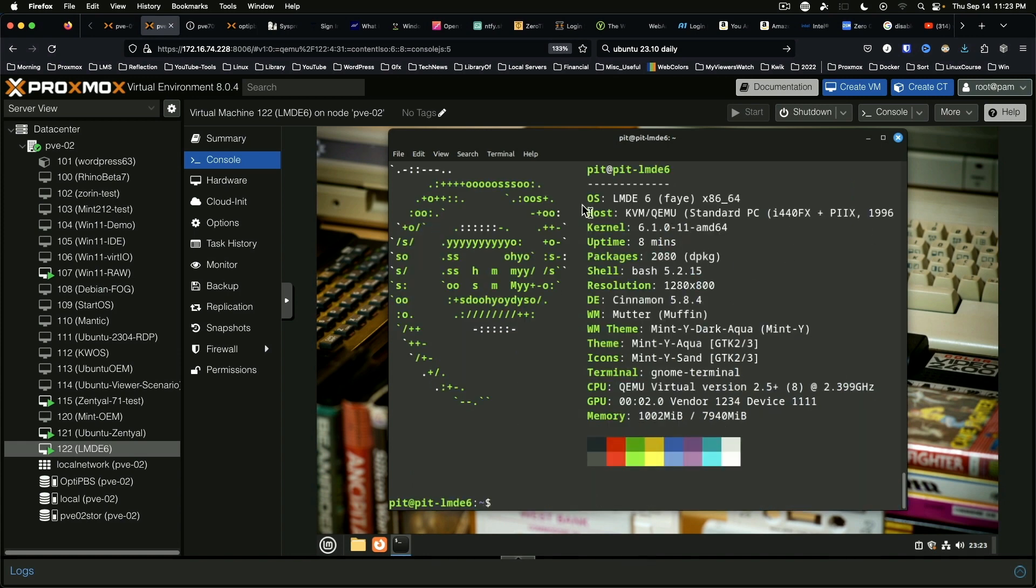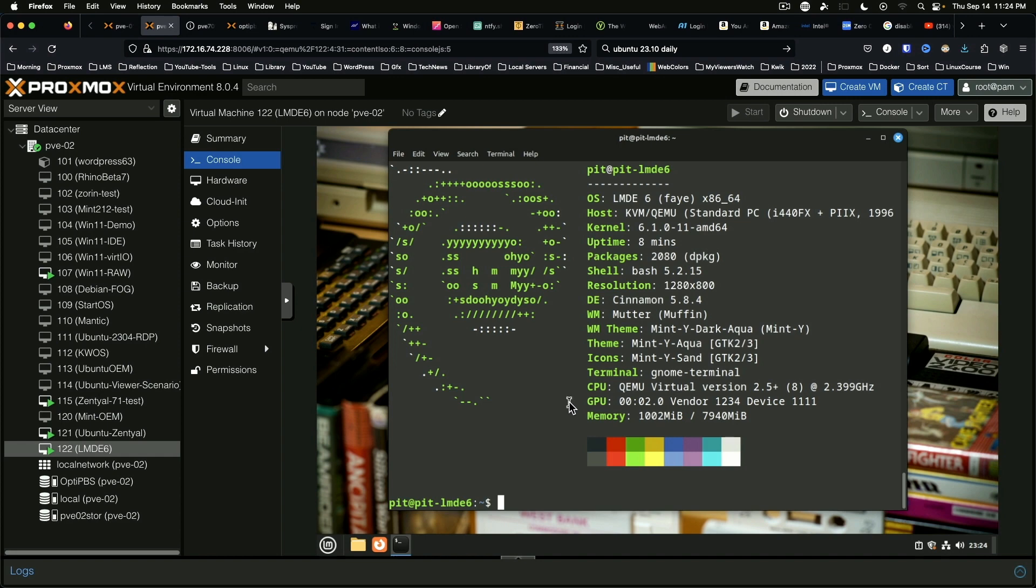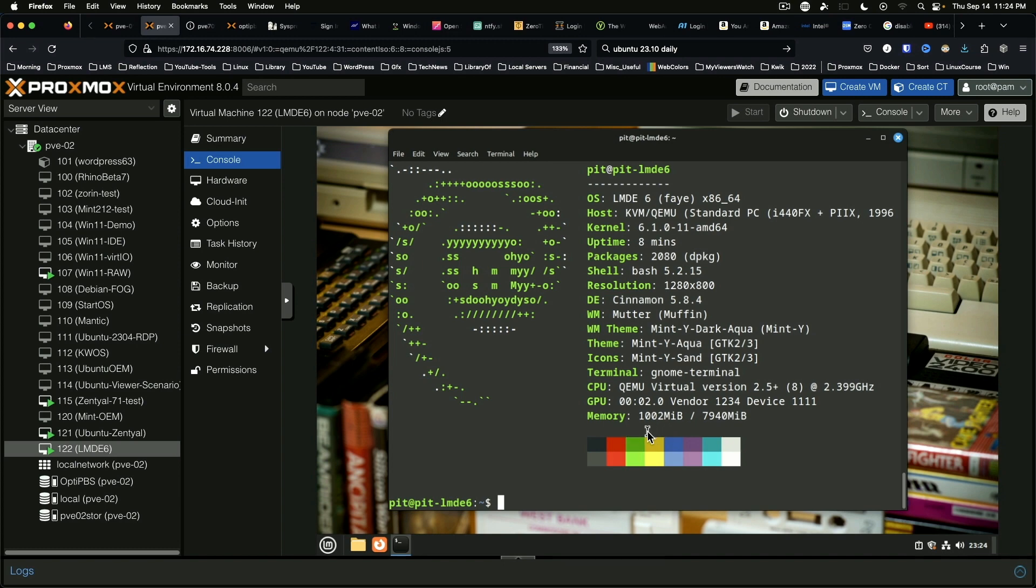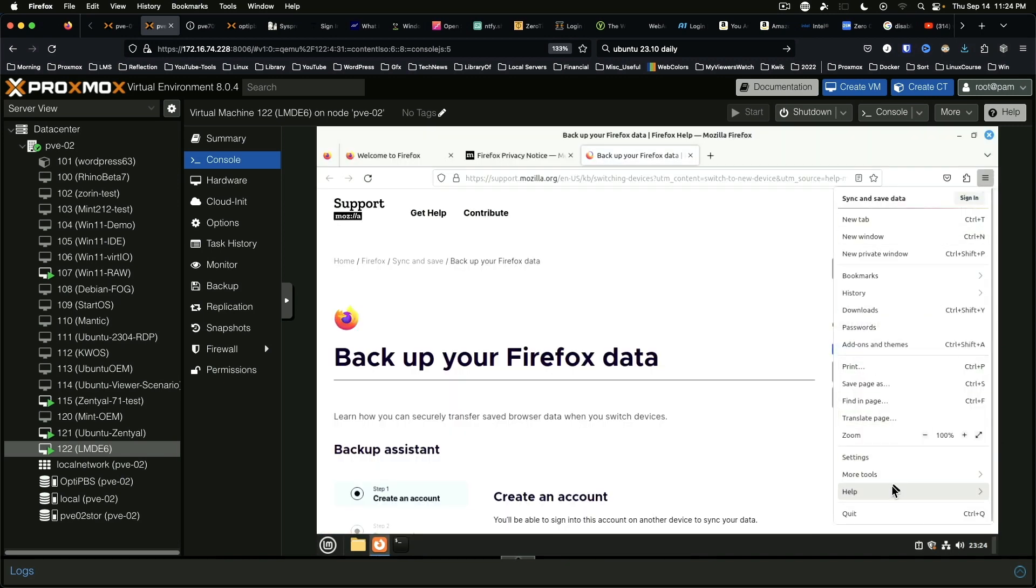As you can see from neofetch here, we're running LMDE6. Kernel is 6.1. Got 2080 packages installed via dpkg. It's running Bash 5.2.15, Cinnamon 5.8.4. List your themes and your window manager stuff. CPUs QEMU virtual version 2.5+. Memory is using 1002 megabytes out of 7940. Firefox is at version 117, that's not bad.